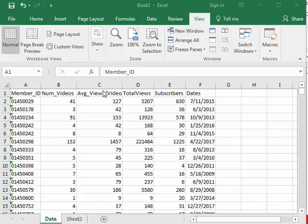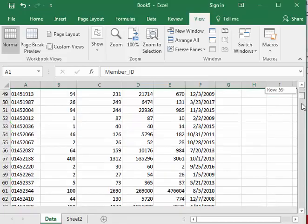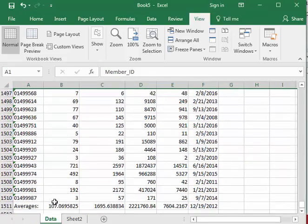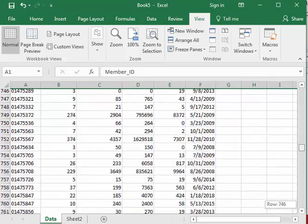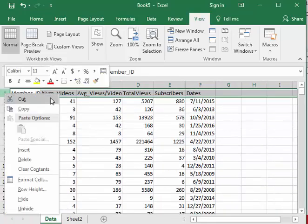So if you look here, this is a pretty cool data set. This data set right here is a sample of about 1,500, 1,510 YouTube channels and this tells you the member's ID, the number of videos, the average views per video, total views, subscribers, and the date from the start of their channel. And if you go way to the bottom here, you can actually see the averages and the best way to look at this, just a quick little trick right here. This is not what this video is about, but it doesn't matter.